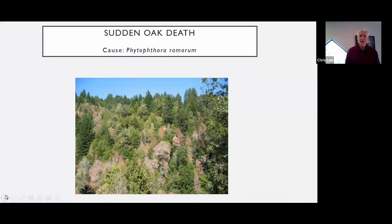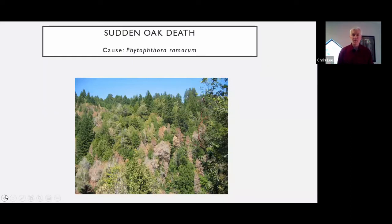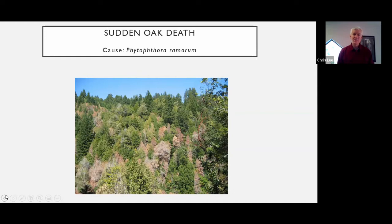Sudden oak death is a tree disease that is caused by a pathogen known as Phytophthora remorum. This picture shows some sudden oak death effects in Humboldt County. This was several years ago, and at this site since then we've seen the disease kill more trees. We've seen some of these trees fall down.